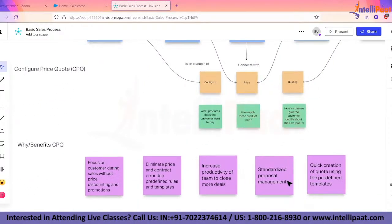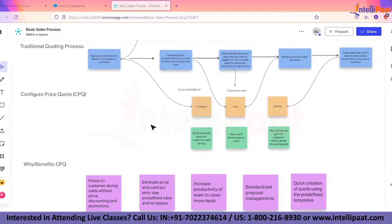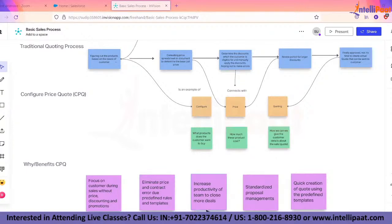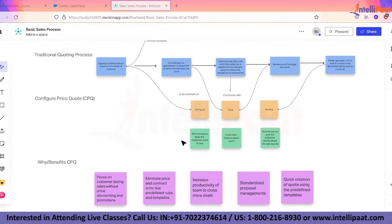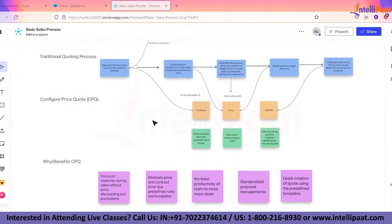The benefits of having CPQ in place: focus on customers during sales without worrying about price, discounting, and promotions; eliminate price and contract errors due to predefined rules and templates; increase team productivity and close more deals; standardize proposals; quickly create quotes using predefined templates; and support different languages and currencies.